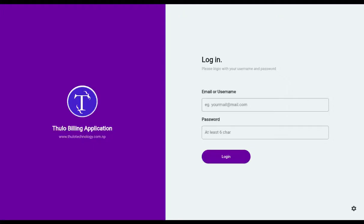Hello, my name is Aaron and in this video I am going to introduce a billing software called Tulu Billing. This software will be useful for keeping daily sales and purchase records. Tulu Billing is very user-friendly and anyone can easily understand how to use it, even if they have never had experience using such billing software.